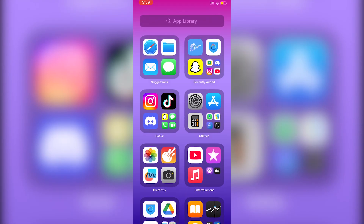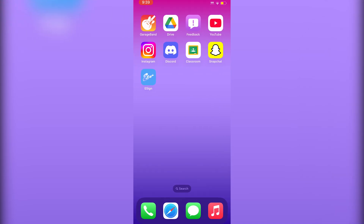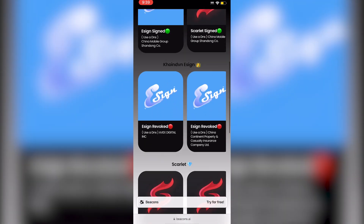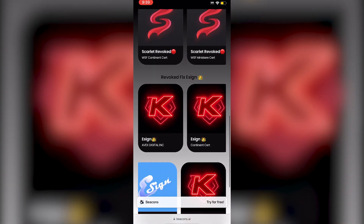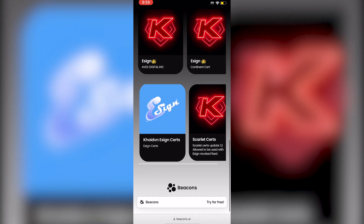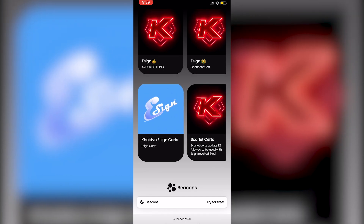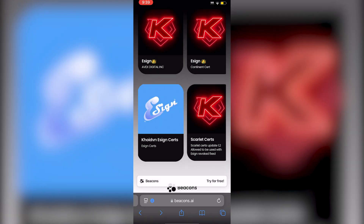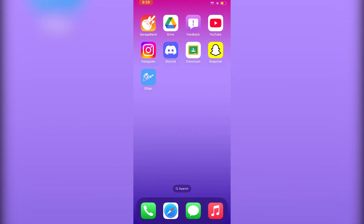Before sideloading anything, open Safari again. Scroll all the way down on the website to find the eSign certs section. Click on it, then click Download.